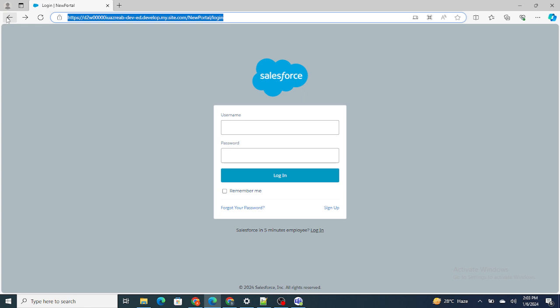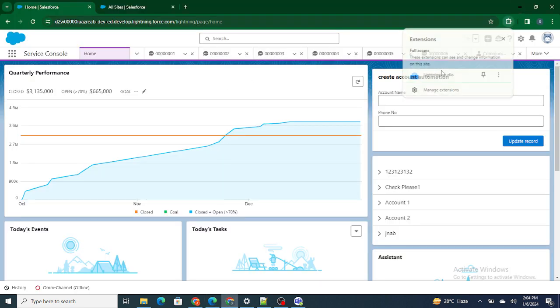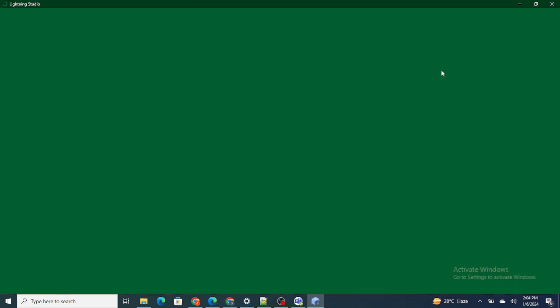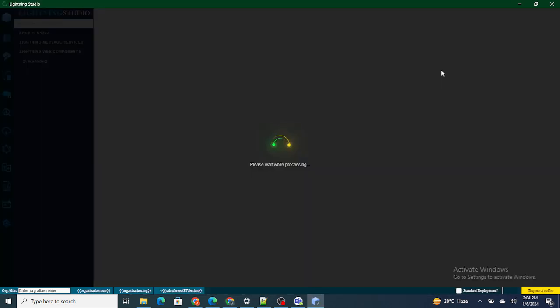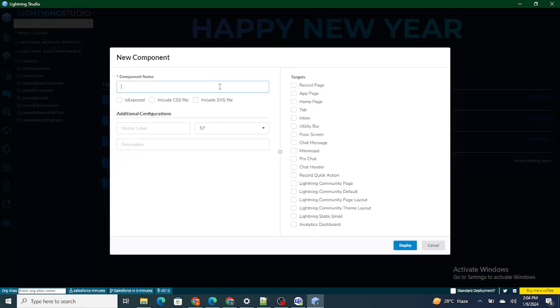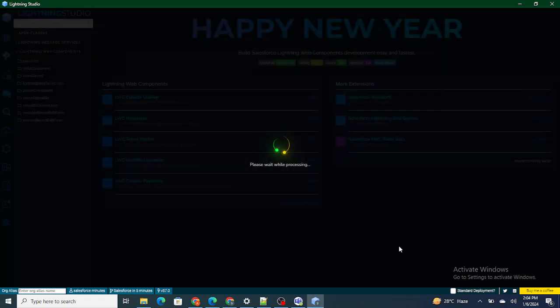In this video we are going to mainly focus on creating the UI of this signup page. So let's move to the Lightning Studio. Here I am going to create one Lightning Web Component. I'm going to name it as signup page and include CSS and SVG. I'm going to deploy it.